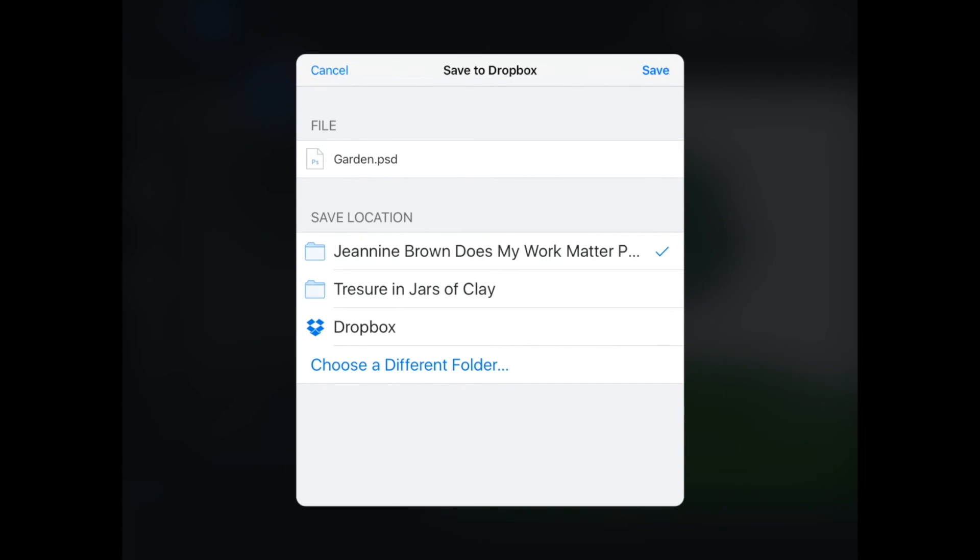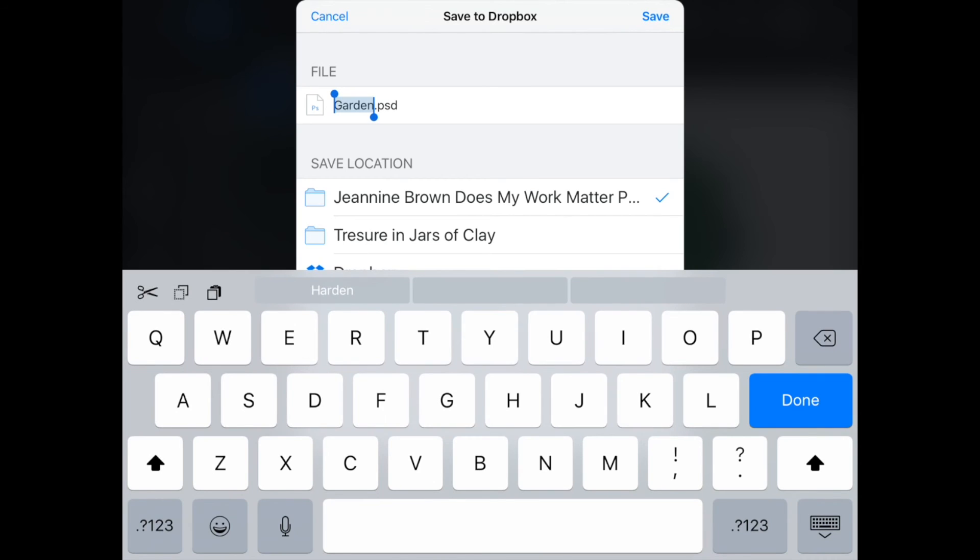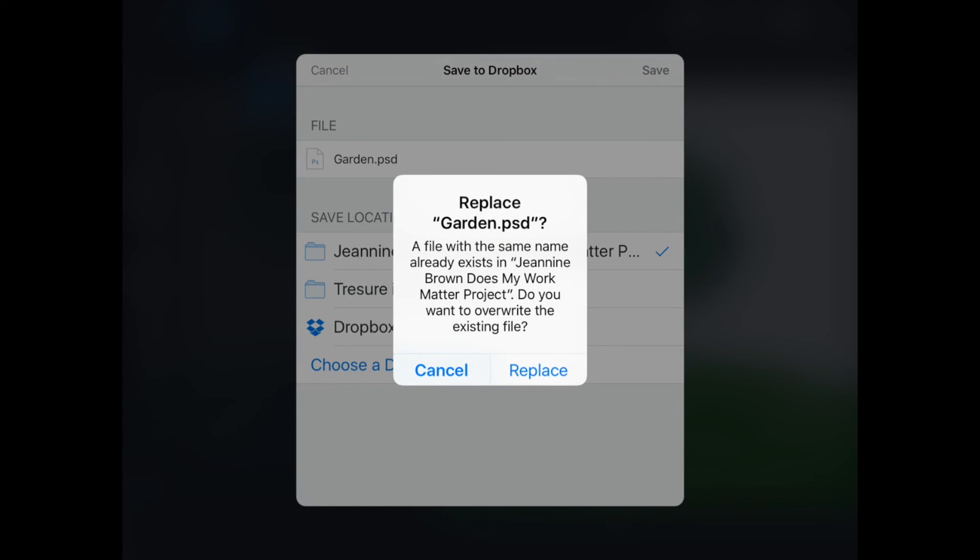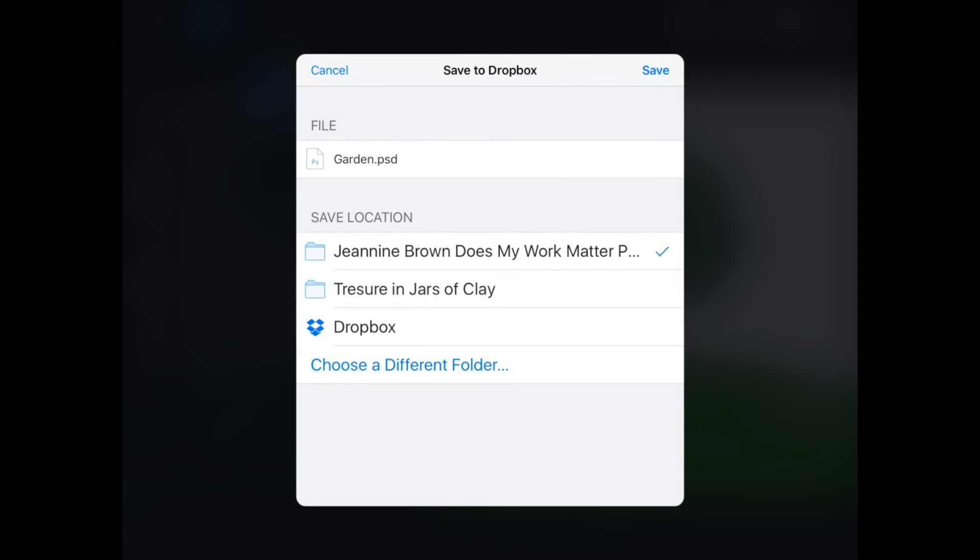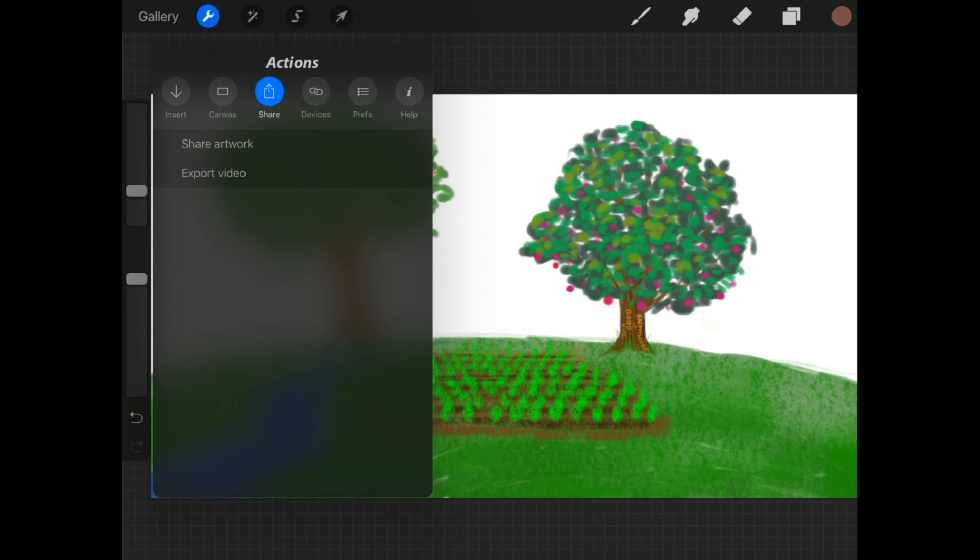Click save to Dropbox. You want to make sure that you have a Dropbox file. I have my folder over here. You can rename the file if you need to. I already have it named as Garden. Hit save, and it will export it. It will show up on your Dropbox file.